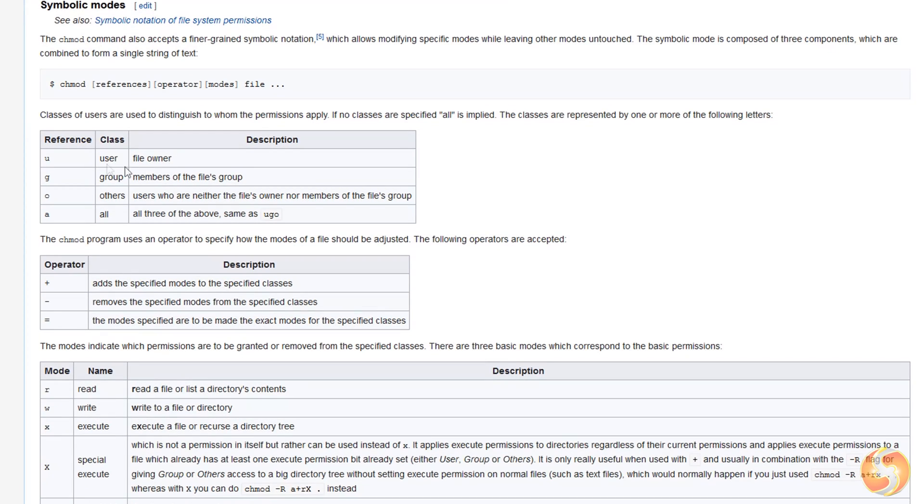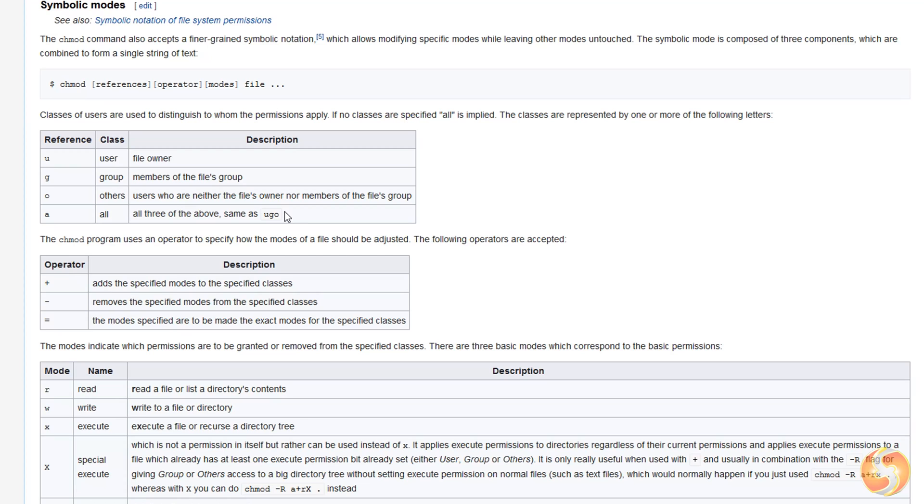You can also use G or O instead of U to manage permissions for groups and external users, respectively. Consider that the chmod command works only in case you are the original author of the file or the administrator. Other users can't change permissions.